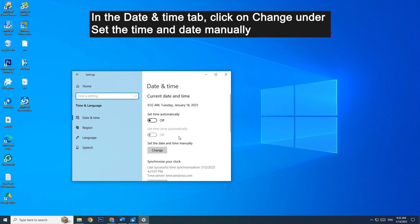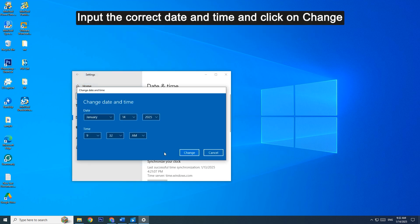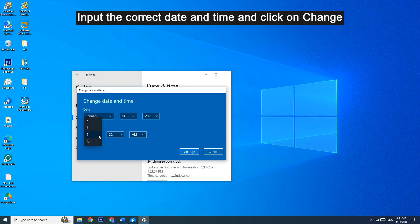In the Date and Time tab, click on Change under Set the Time and Date manually. Input the correct date and time and click on Change.